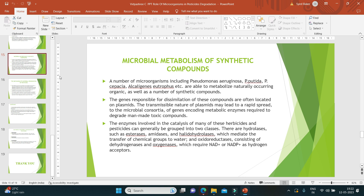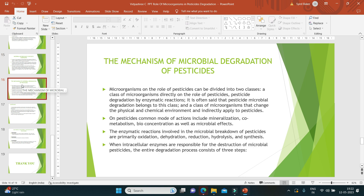The mechanism of microbial degradation of pesticides is mainly divided into two classes. One class involves microorganisms acting directly on pesticides through enzymatic reactions — often referred to as pesticide microbial degradation. The other class involves microorganisms that change the physical environment and indirectly act on pesticides. Common modes of action include mineralization, co-metabolism, and bioconcentration, as well as other microbial effects.